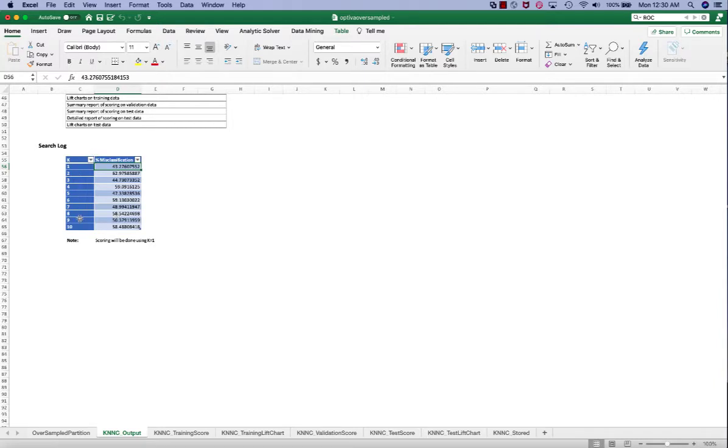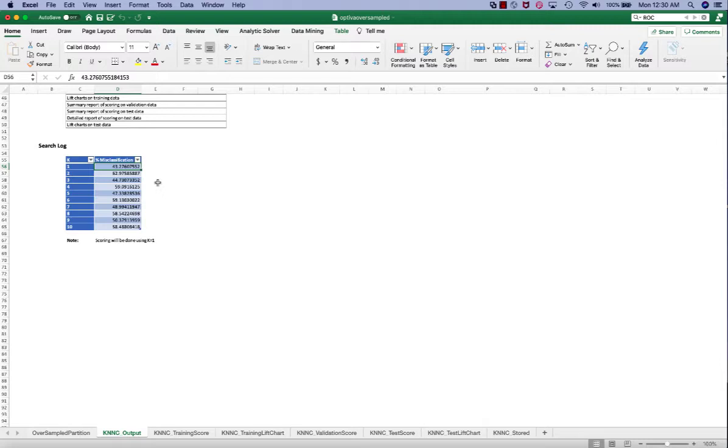And we can see that for K equal to 1, it has the smallest overall error rate on the validation set. So this suggests that we classify a customer as a default or no default based on the category of most one similar customer in the training set.